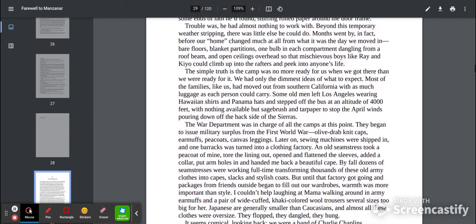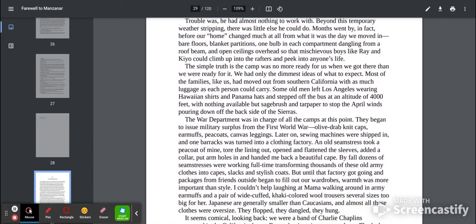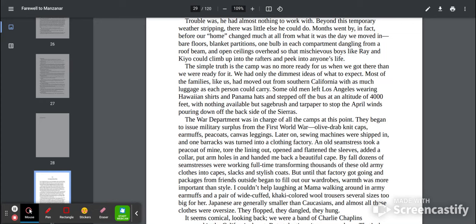The simple truth is the camp was no more ready for us when we got there than we were ready for it. We had only the dimmest ideas of what to expect. Most of the families like us had moved out from Southern California with as much luggage as each person could carry.